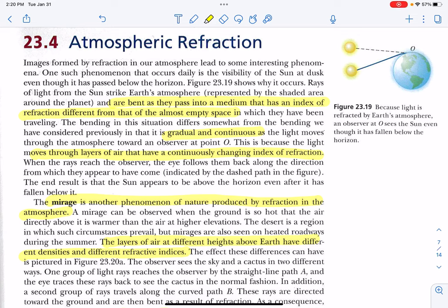This screencast will conclude Chapter 23, and we're going to be looking at a few special applications of optics and particularly refraction.